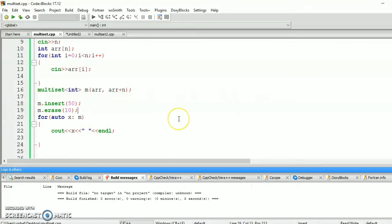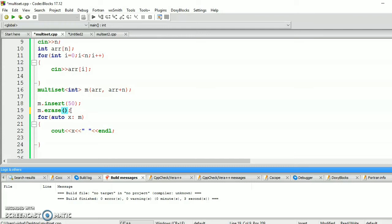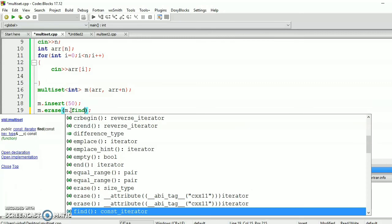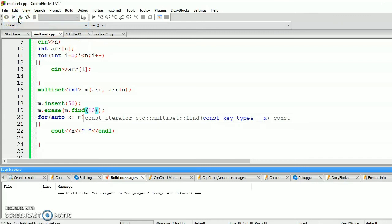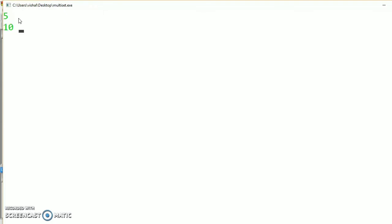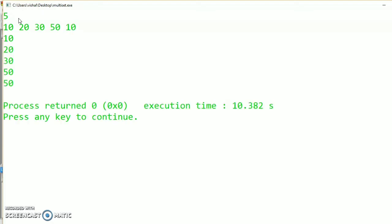If we want to erase only the first occurrence of 10, we have to call here the find function. So m.find, and let's say 10. So it will delete only the first occurrence of 10. Let's compile it. Let's take 5 elements, 10, 20, 30, 50, and 10. So the output will be 10, 20, 30, 50, 50. 50 will be inserted and the first occurrence of 10 will be erased.